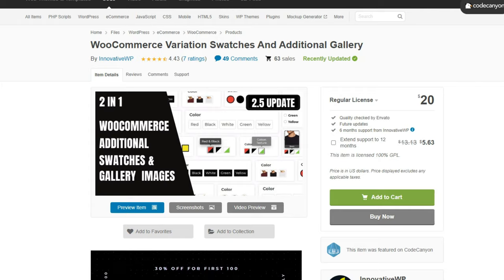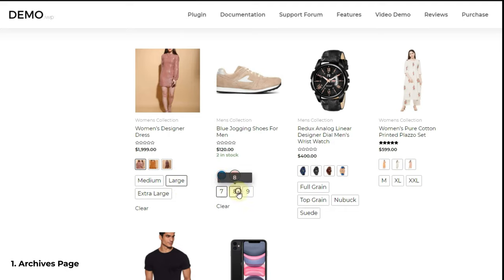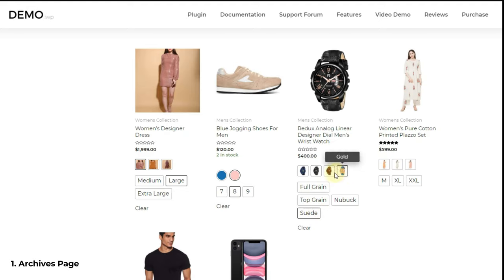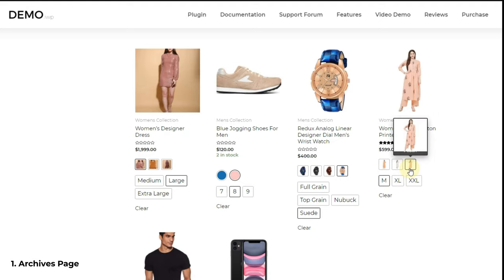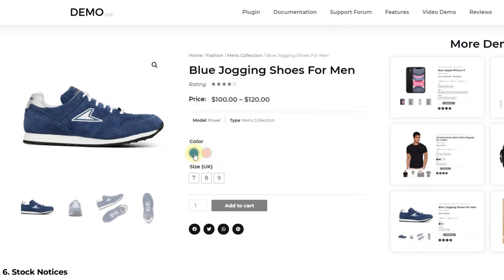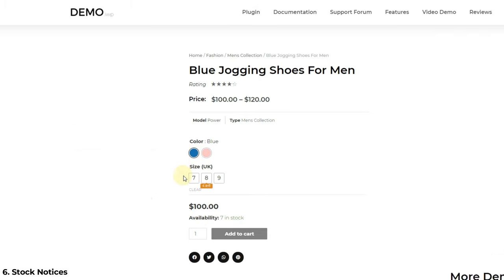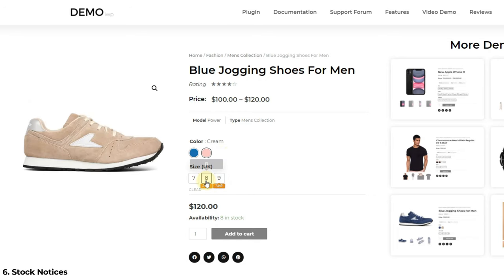Now let's see some of this plugin's features. First, archives page swatches: you can add variation swatches on archives pages of WooCommerce. If you are not aware of the archives page term, search result pages, store pages, and product catalog pages are considered archives. You can show different types of swatches — color, text, image, and dropdown swatches — on archives pages, as you can see on the screen.